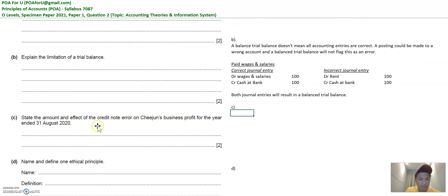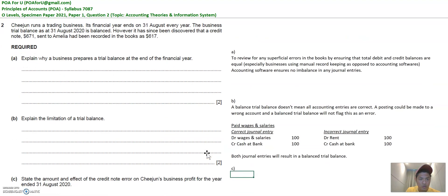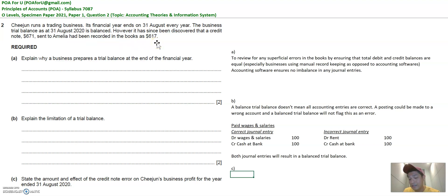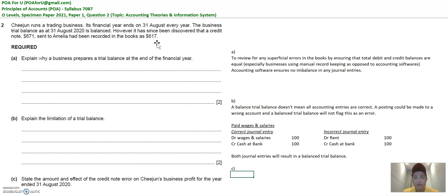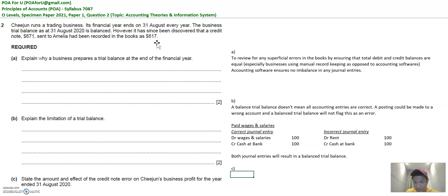Now part C: what is the amount and the effect of the credit note error on the profit for the year? Let's recap the background: we had a credit note of 671 that we sent to Amelia and recorded at 617. So firstly, what's a credit note? A credit note is usually something we send to customers if you want to lower the amount that they owe you. For example, if you sold something to them for $100 and they returned half, you would give a credit note of $50, which would effectively lower the amount they owe you by $50.